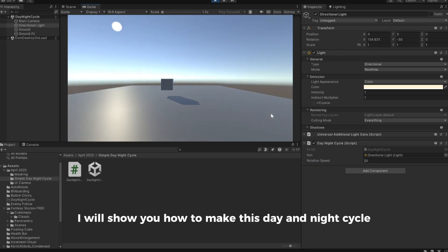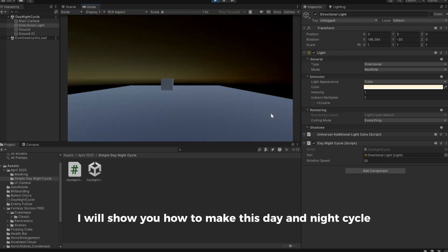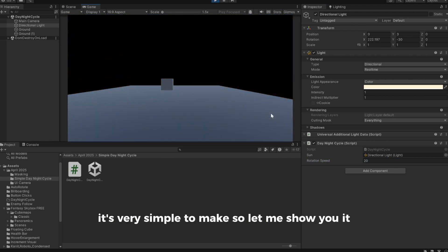In this Unity tutorial I will show you how to make this day and night cycle. It's very simple to make, so let me show you it.